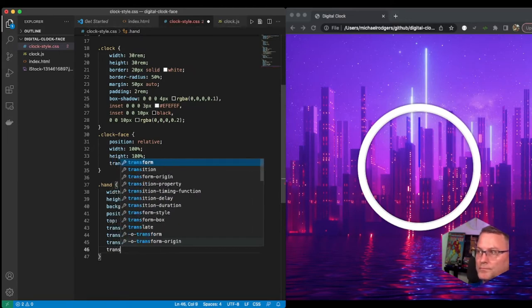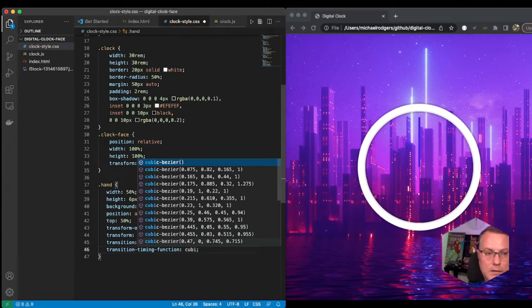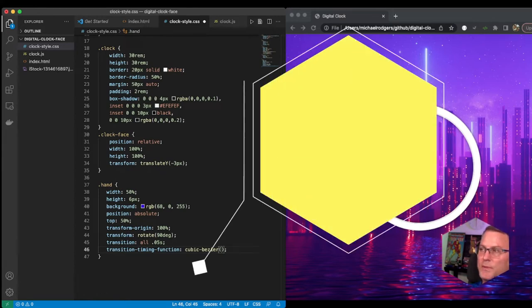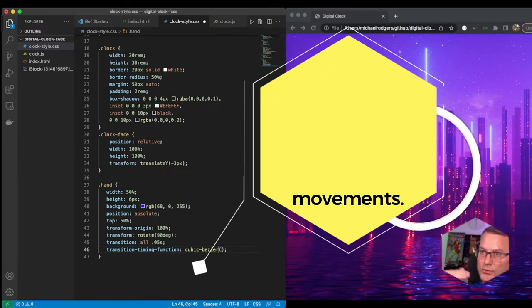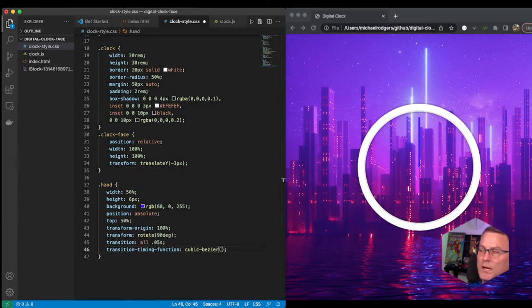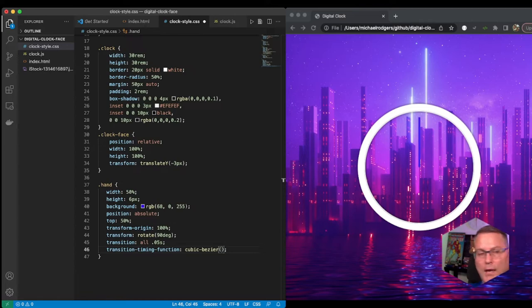I'm going to add a transition-timing-function and this is the cubic-bezier function. What this does is it allows you to specify a rhythm to it — the hand should kind of drop and go, drop and go. In terms of this line on the page, when it changes it's going to give it a natural tick-tick bounce effect. There's a bit of a bounce that we're after.